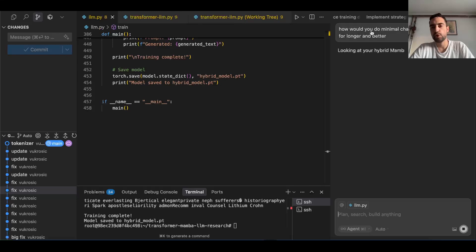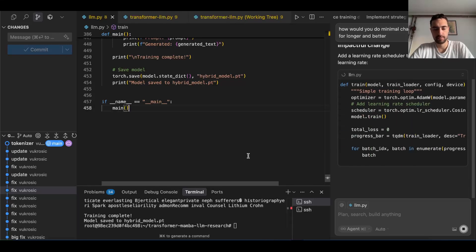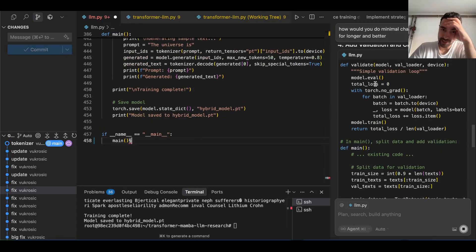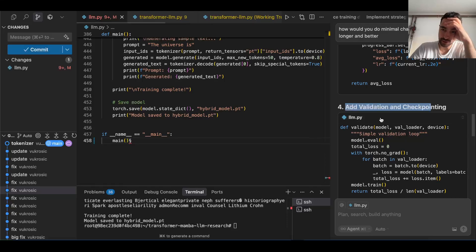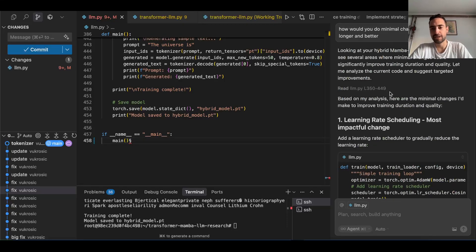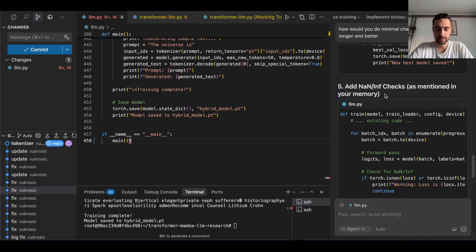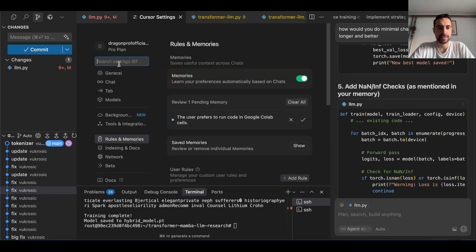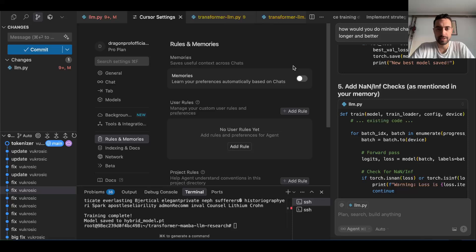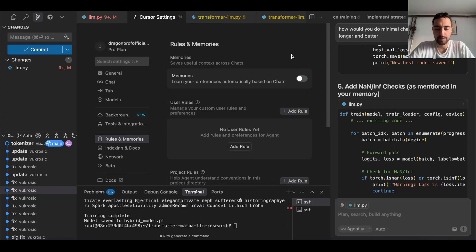I asked it to make minimal changes to train for longer and better. It added validation and checkpointing — I never told it to do that. Memory is messing with what I want to do; this is not relevant anymore. So if you go to cursor settings and search for memory, I'm going to disable it and delete all this nonsense.